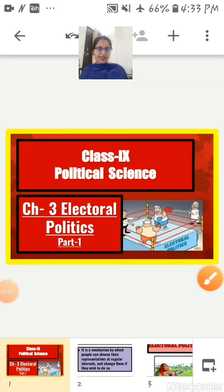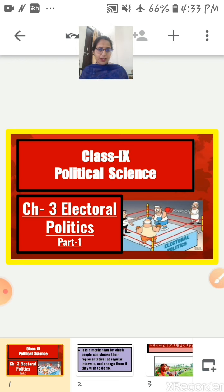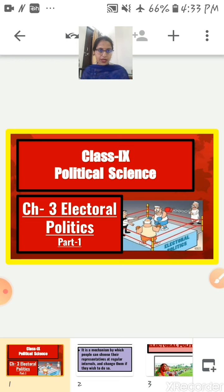Good morning students, Sairam and welcome back. I hope you all are fit and fine at home. So students, in the last video we completed geography chapter number 4, that is Climate. Now in this video we are going to discuss class 9th political science chapter number 3rd, that is Electoral Politics. So let's begin.